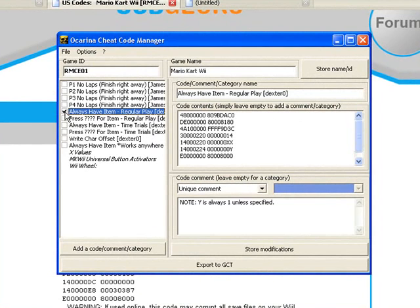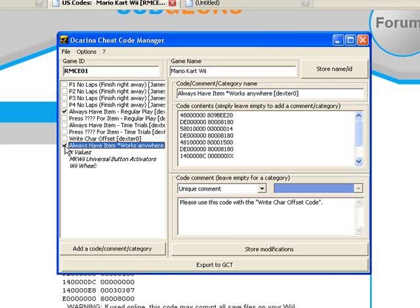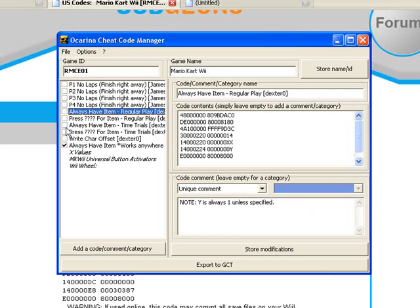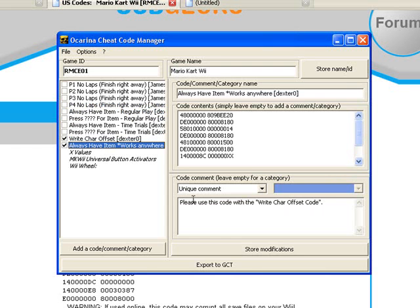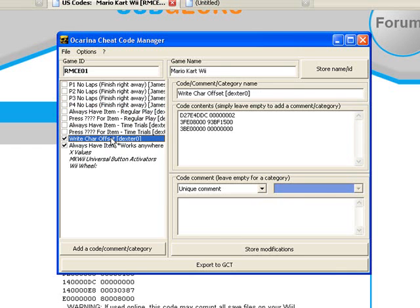And write character offset because it would say please use code with a character offset. And then the right character offset that's just I don't know what that does just ask you to use it.